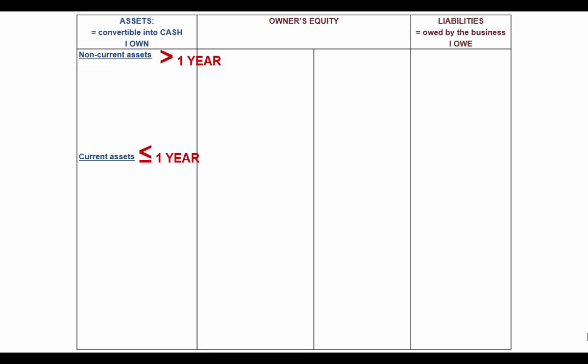Assets are divided into two categories: non-current assets and current assets. Non-current assets are those things that you own that you are only planning to convert into cash after one year — things that you plan to use in your business to help generate money, not things you are going to convert into cash quickly.